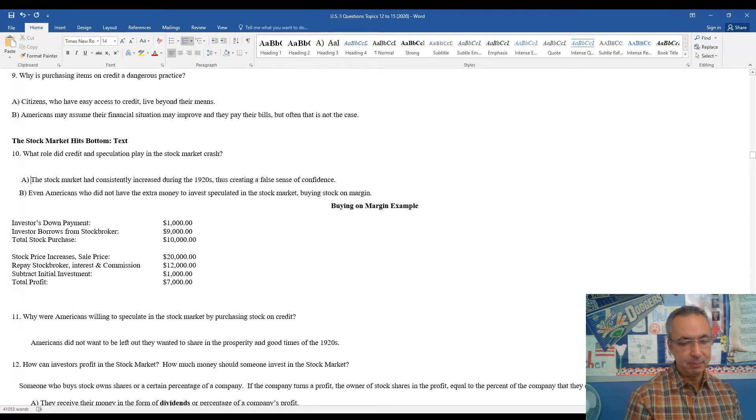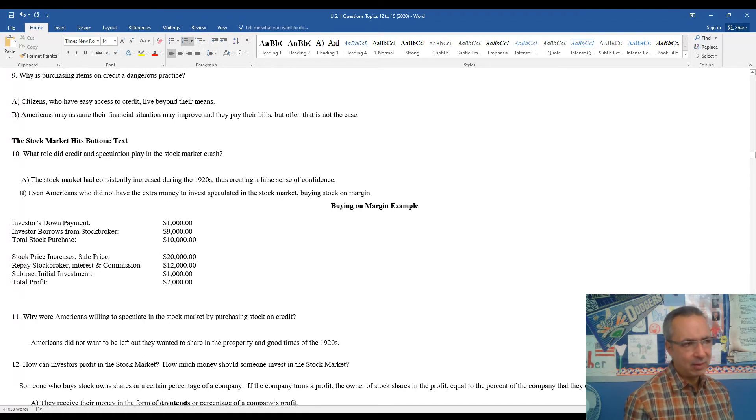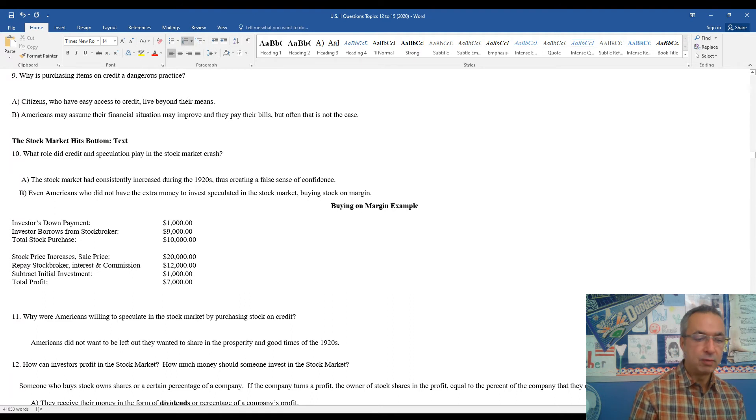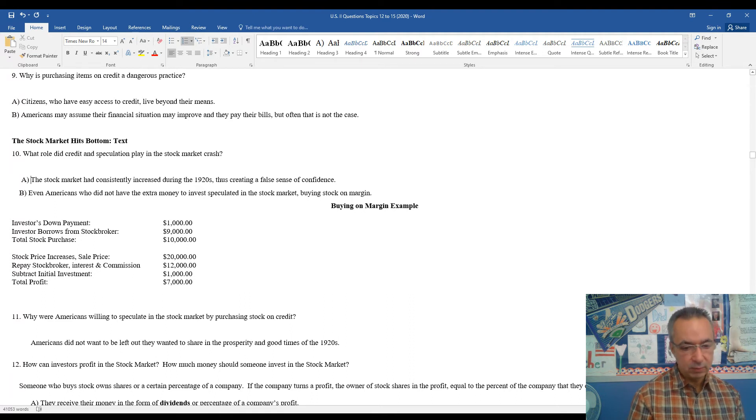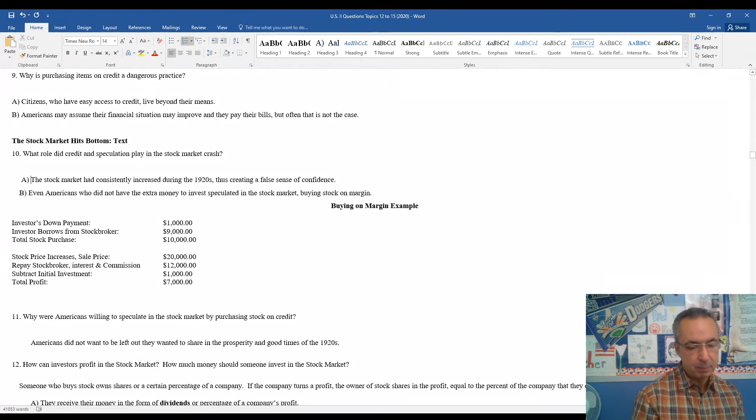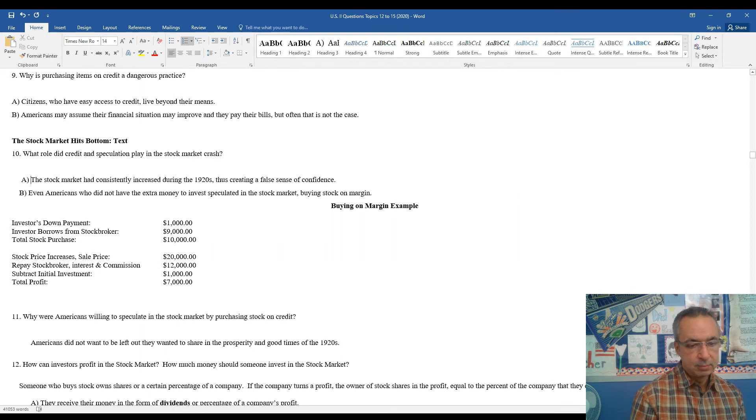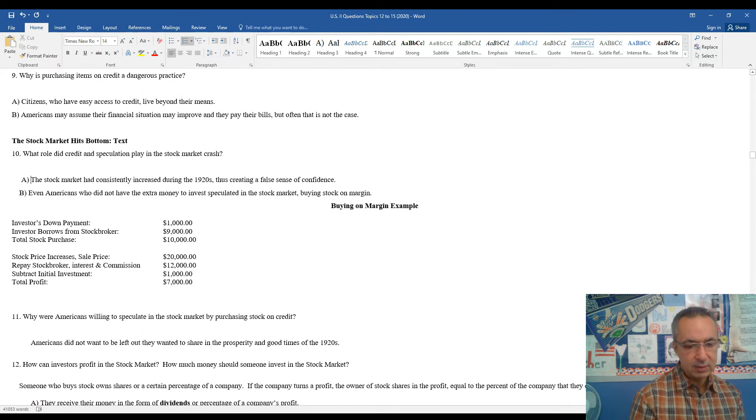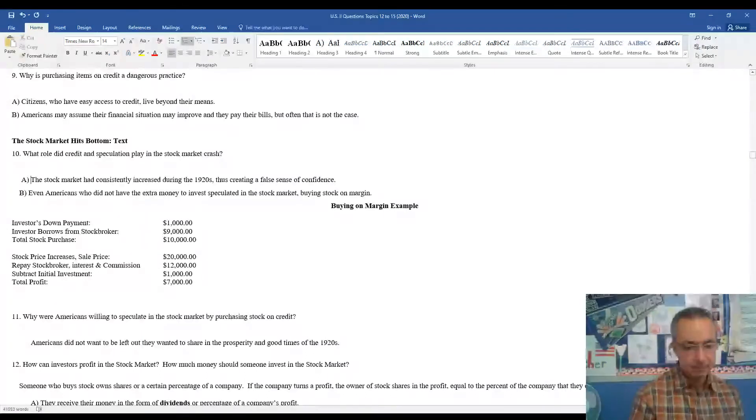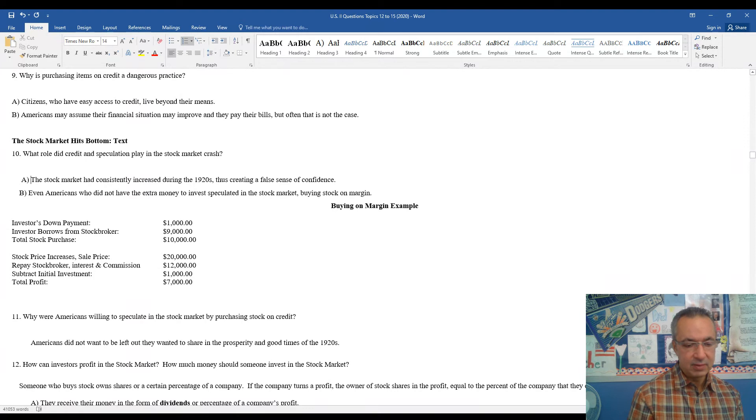Then you sell it off. You basically, at least on paper, looks like you kind of doubled your money. And in reality, not quite that much. But you have to repay the stockbroker, the interest commission, all those different things. Maybe you have to put back $12,000, subtract the initial investment, $1,000. So you basically, you come out with a $7,000 profit.